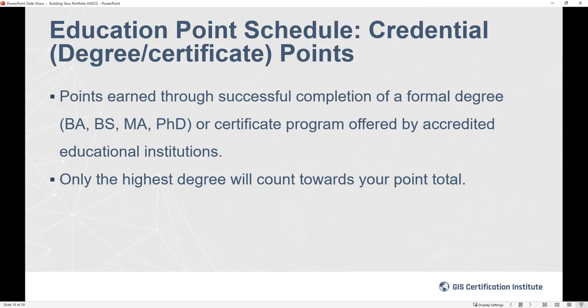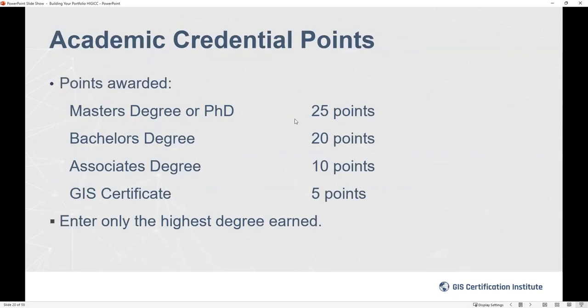You earn point totals for any of your degrees, but only for one degree. List your highest degree — that counts toward your point total. If you have a master's or PhD that's worth 25 points; a bachelor's is 20, an associate's 10, and a GIS certificate 5. If you have both a GIS certificate and a bachelor's, you only get the 20 points, not the combination, but you can still get credit for the coursework from both.